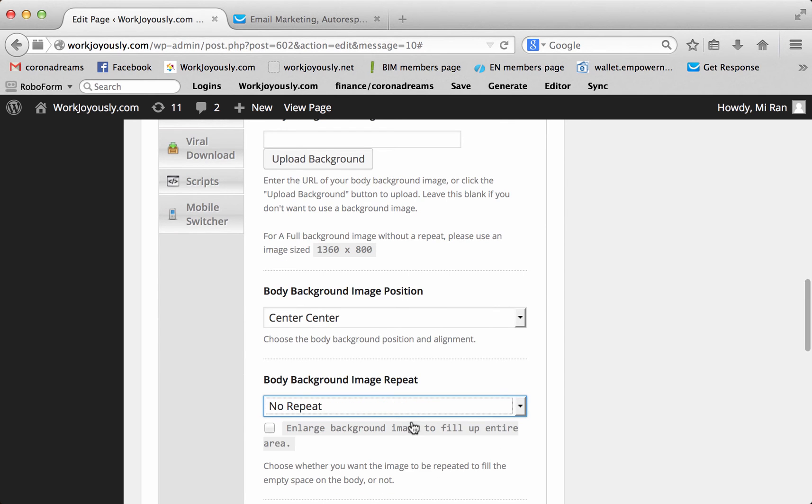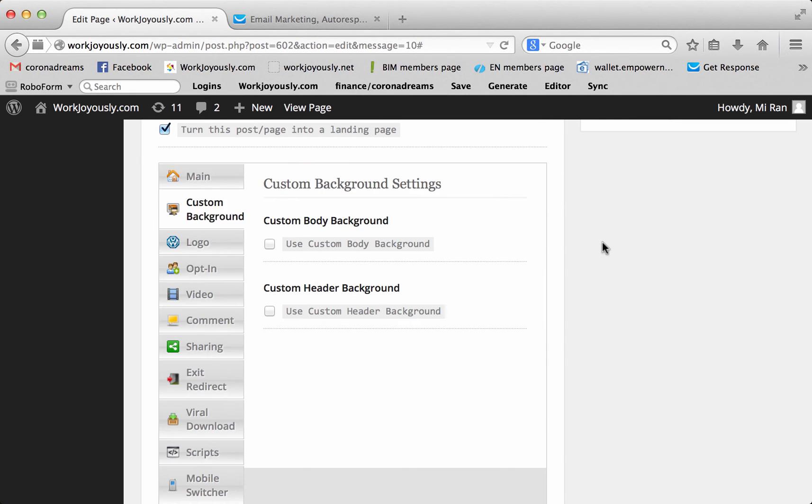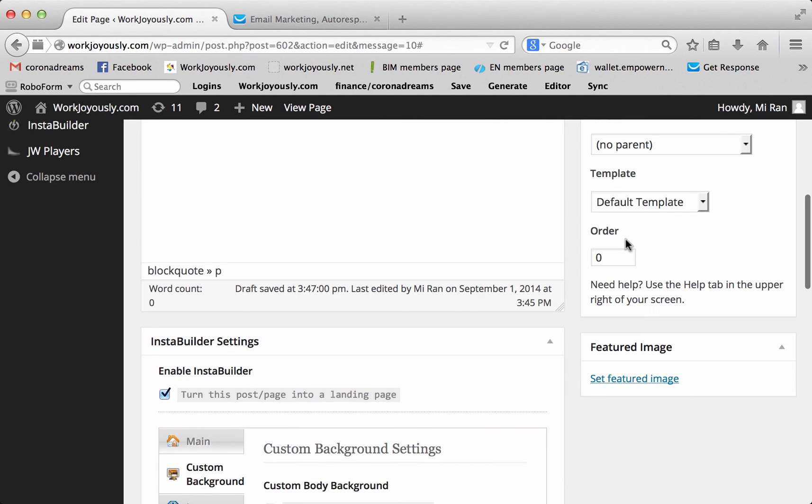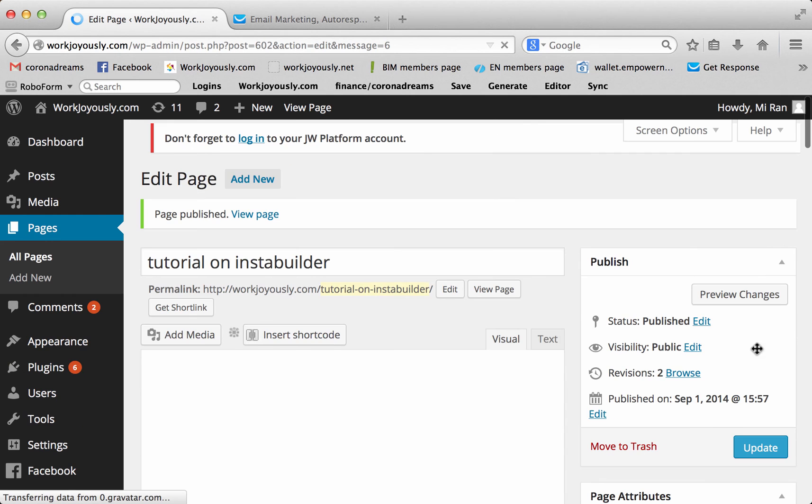And it tells you which image size is best to show up clearly on a background for your landing page. So if you put no repeat, it's right here. You would put enlarged background image to fill up entire area. So it would take that one picture and stretch it out. And it might not look good if it's not a picture of this size. And at this point, I'm just going to publish it so you can see what it looks like.